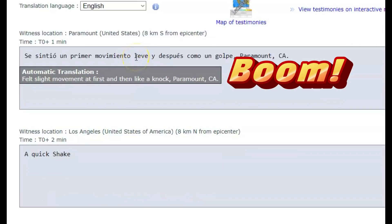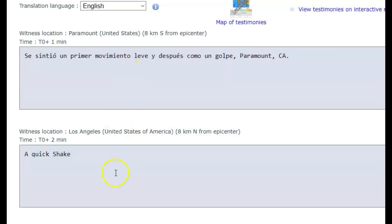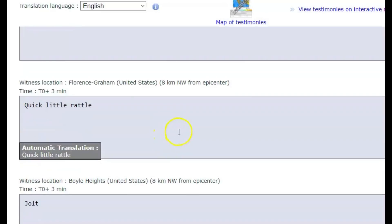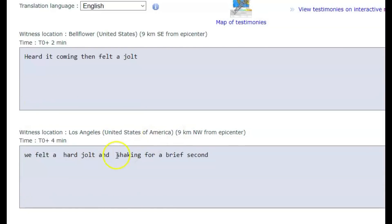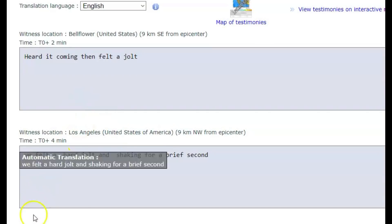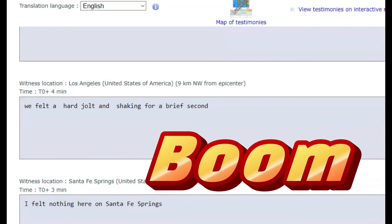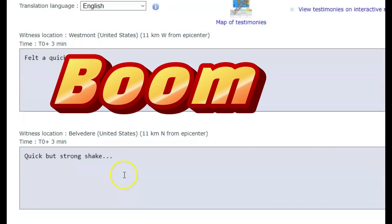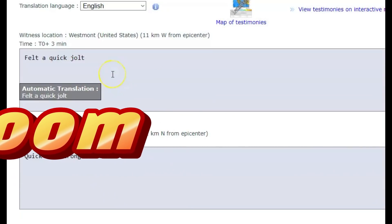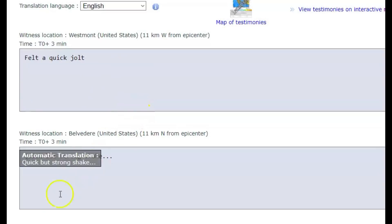A few reports from Paramount: 'Felt slight movement at first and then a quick knock.' Quick shake, little shake and a rattle, a jolt. 'Heard it coming, then felt a jolt.' 'We felt a hard jolt and shaking for a brief second.' That quick jolt was when the fault line suddenly jumped up — bam. Everyone is reporting that it was a quick shake. It just went bam, pow — the fault broke.